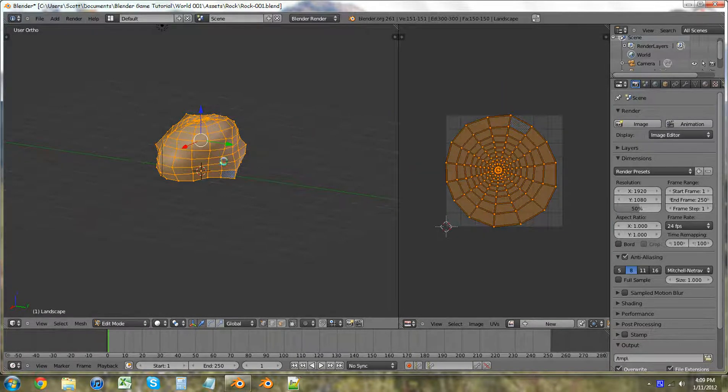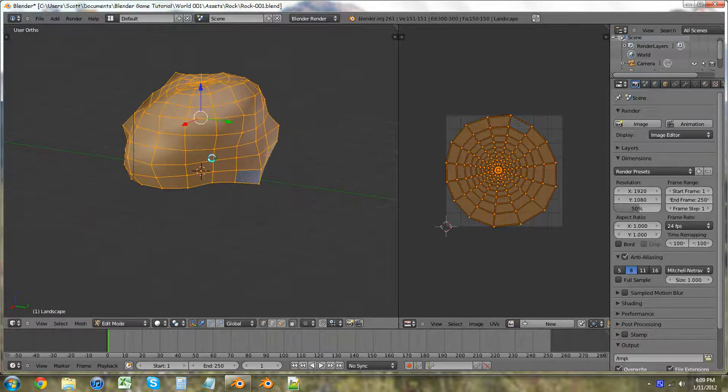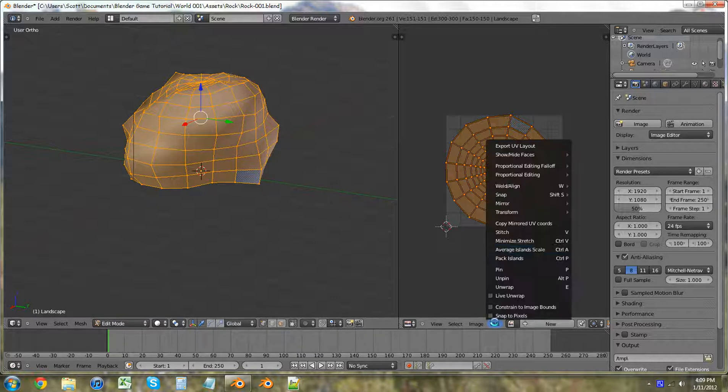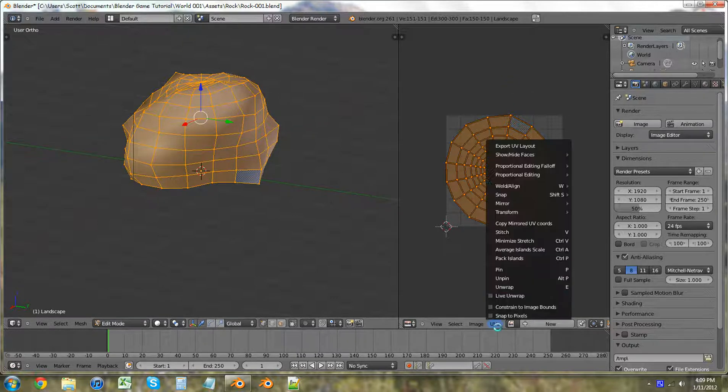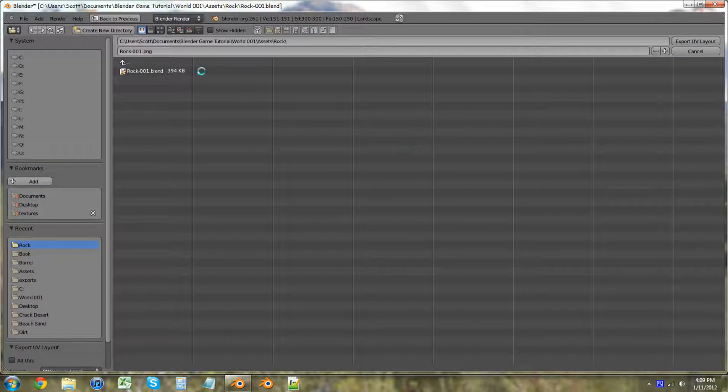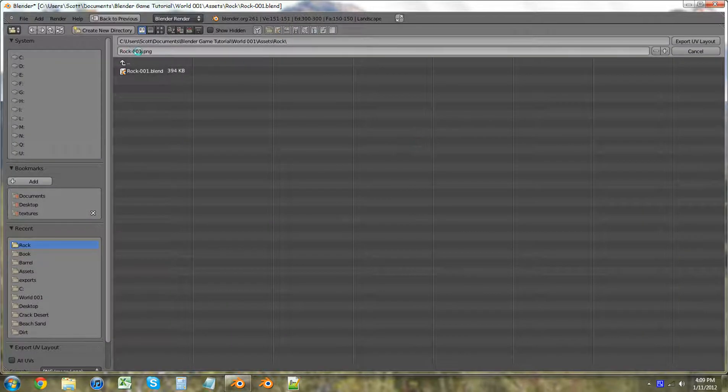It looks just like a circle, I guess you could say. But it's not. So we want to file export UV layout. Rock 001 PNG.